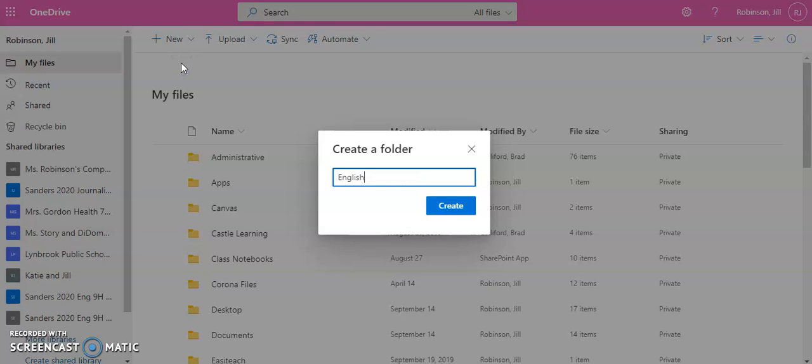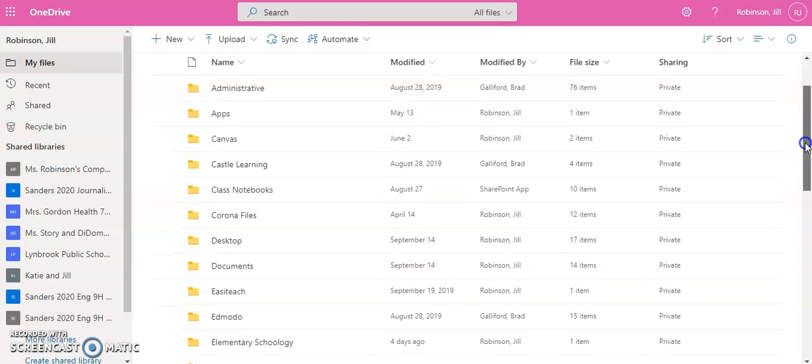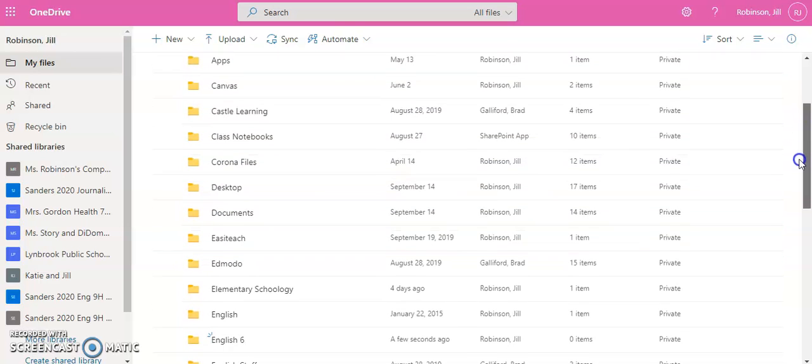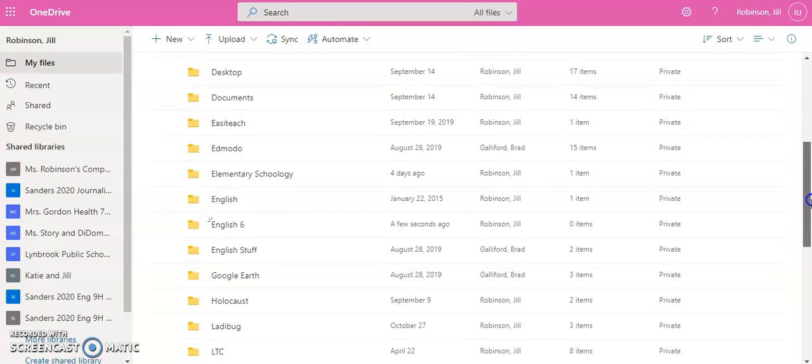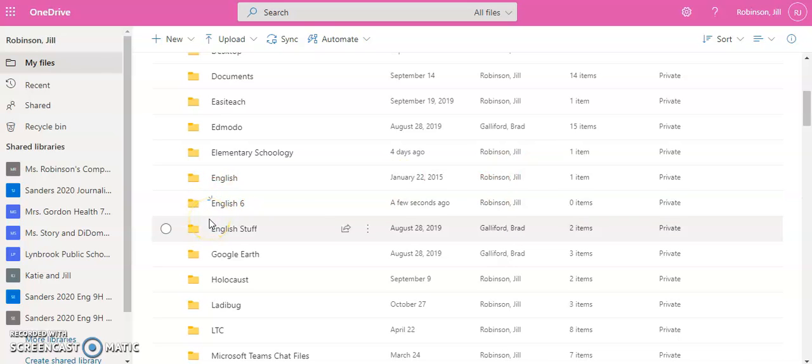So let's say, for example, this is going to be called English, and you're in grade 6. Maybe you want to create other folders for your other subject areas. You can do that as well, and we're going to click Create. Once we've clicked Create, the folder will be created, and depending on how OneDrive is organized for you, it might put it automatically in alphabetical order, as you can see it did here.